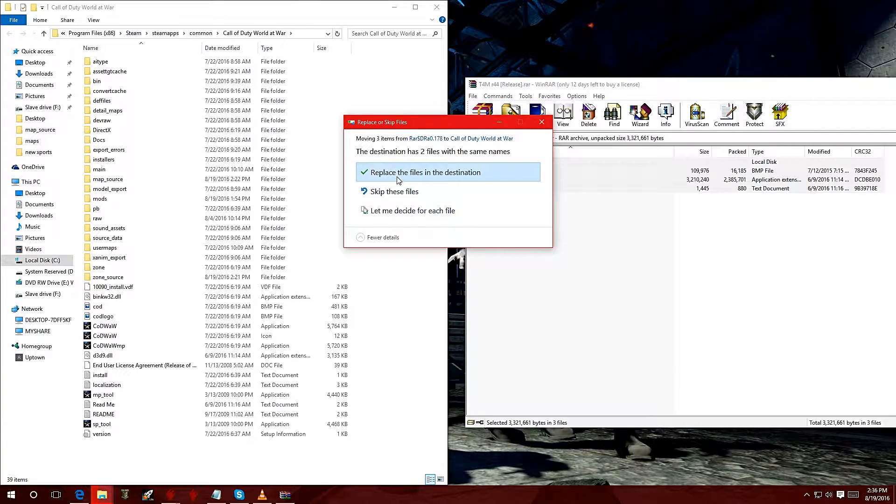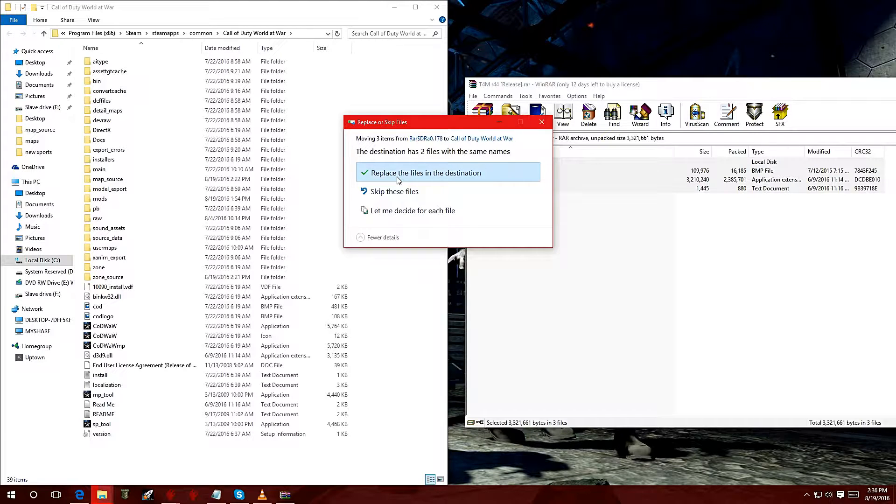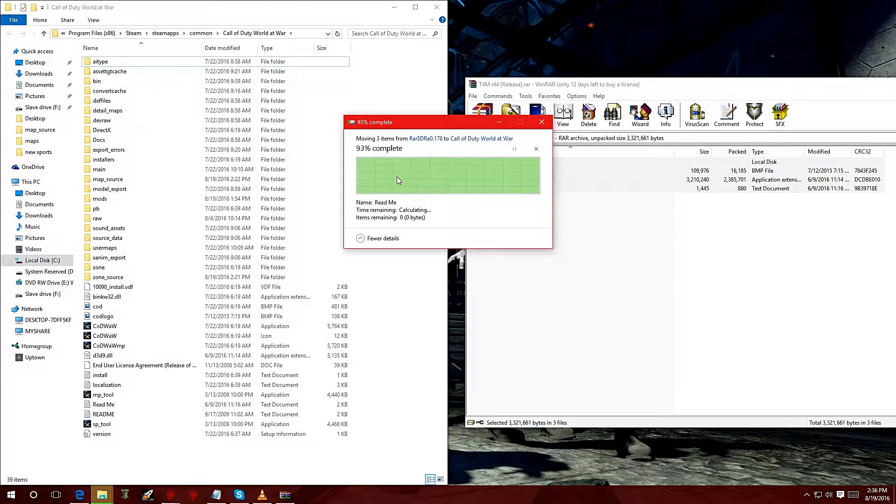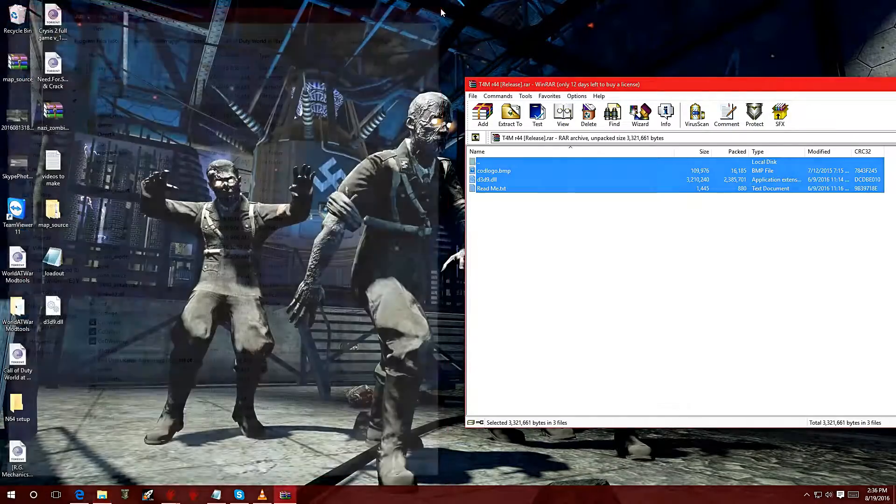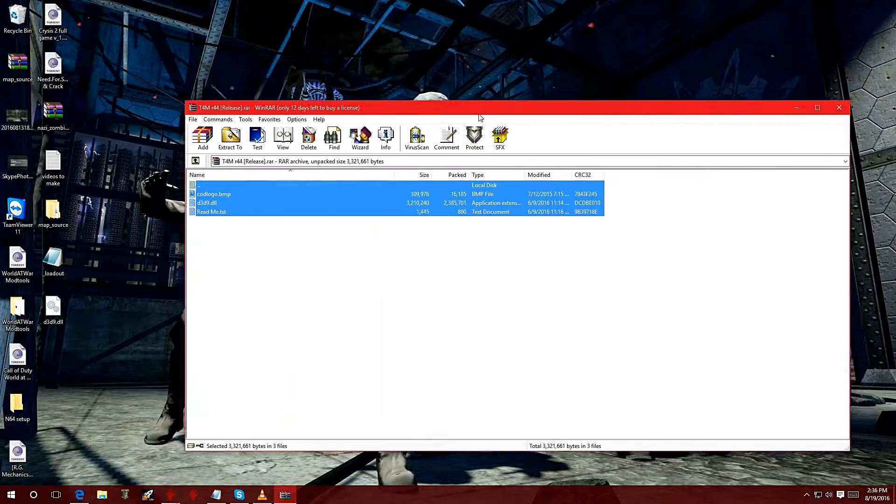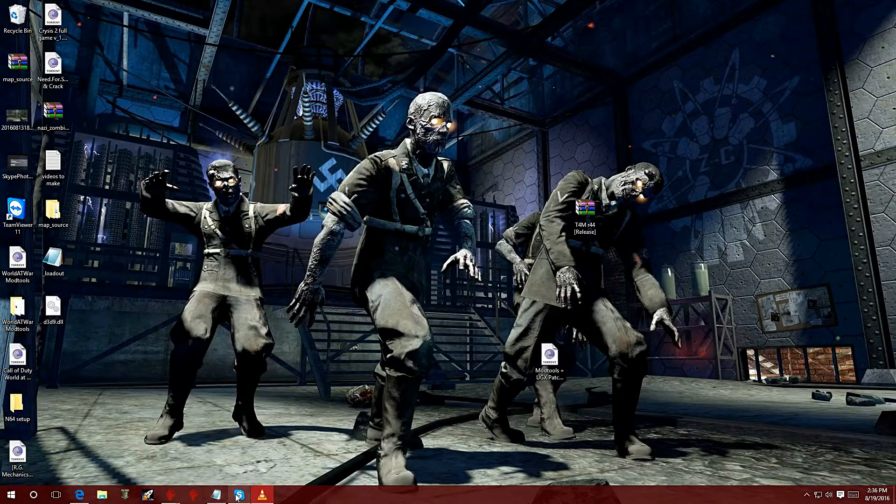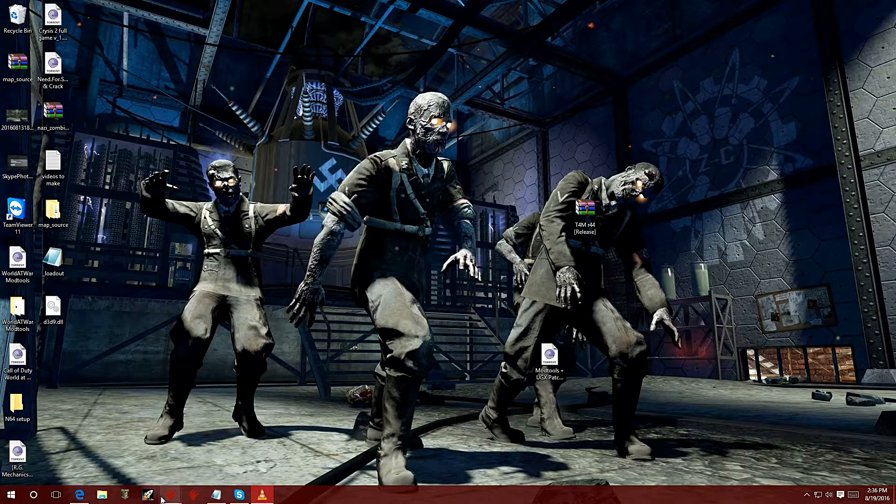When it asks if you want to replace anything, hit yes. Now we're going to load up the map again.